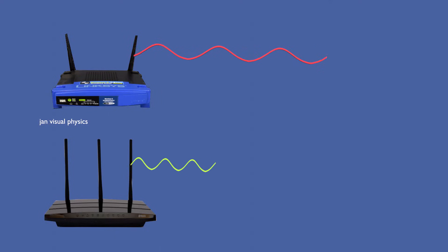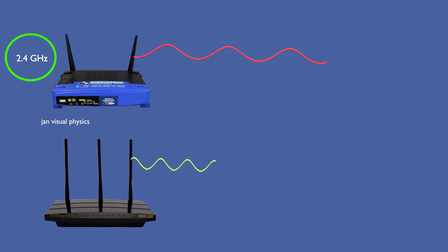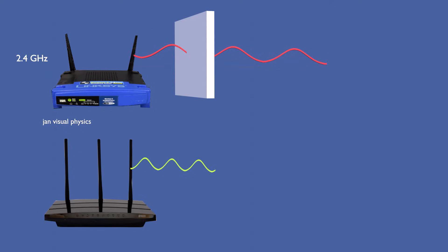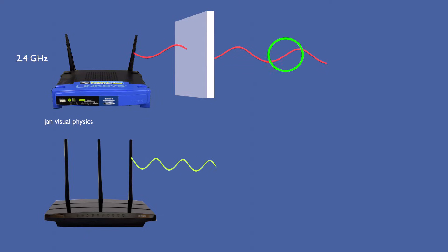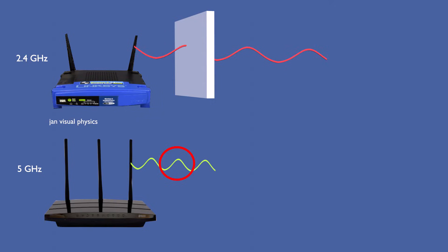Wi-Fi uses different frequency bands. The 2.4 GHz band travels farther and passes through walls better, but it is slower and more crowded. The 5 GHz band is faster and less crowded, but it cannot pass through walls easily and has a shorter range.